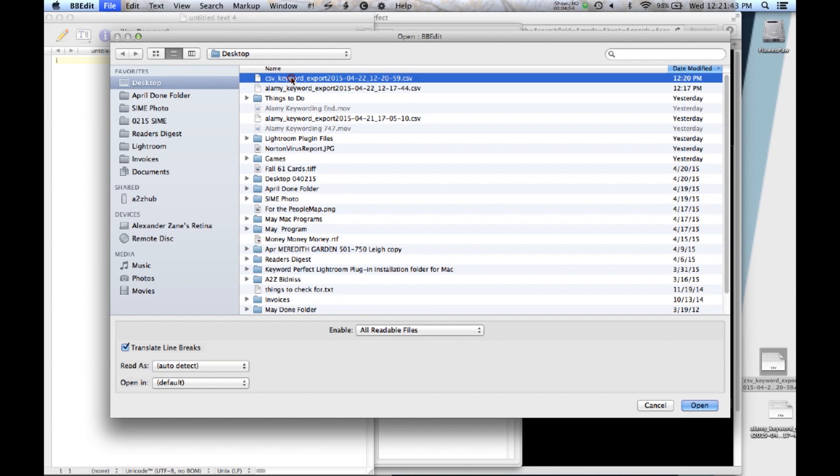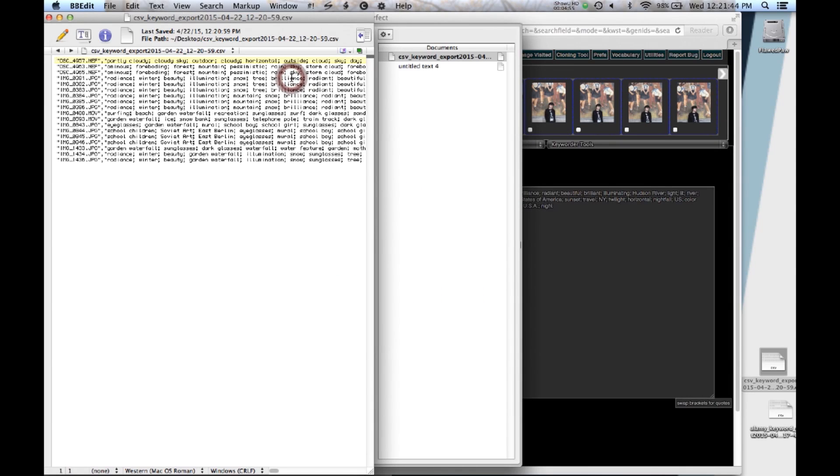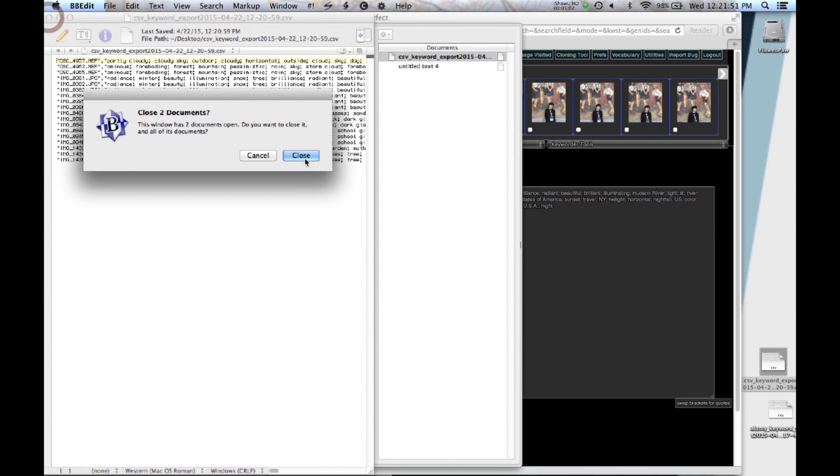That's that one. And there they are, the comma separated text. OK. So that's done there.